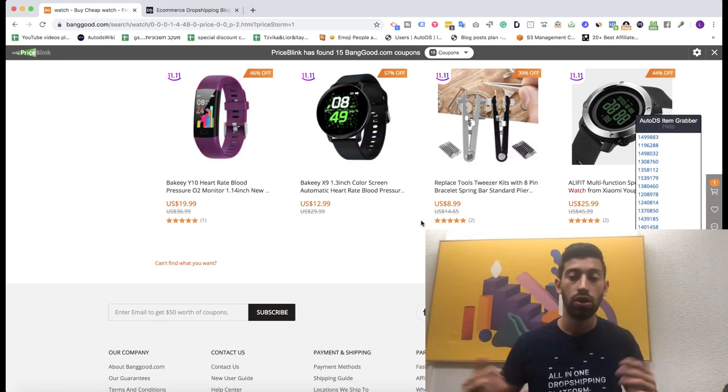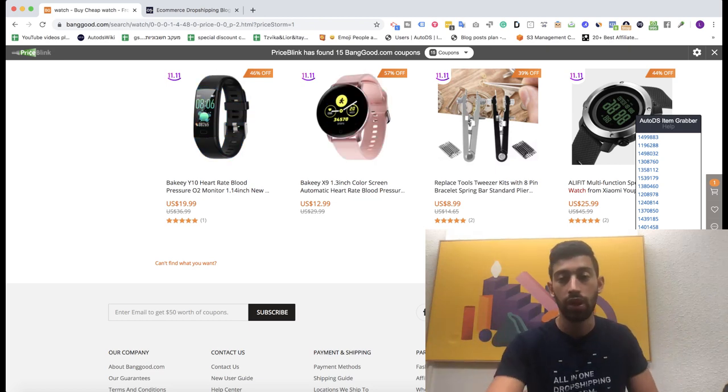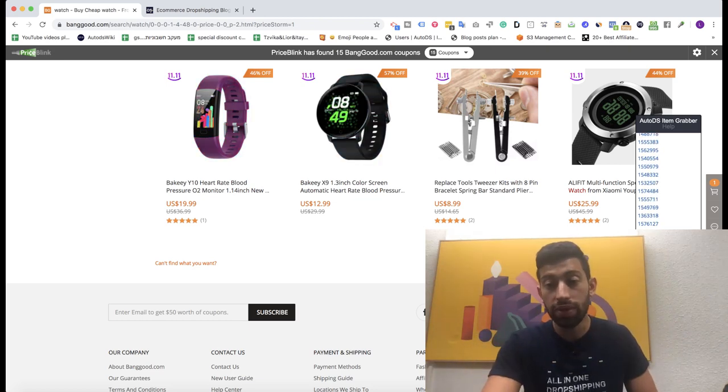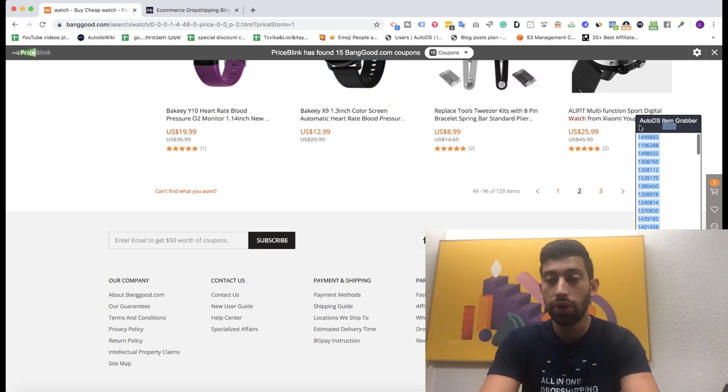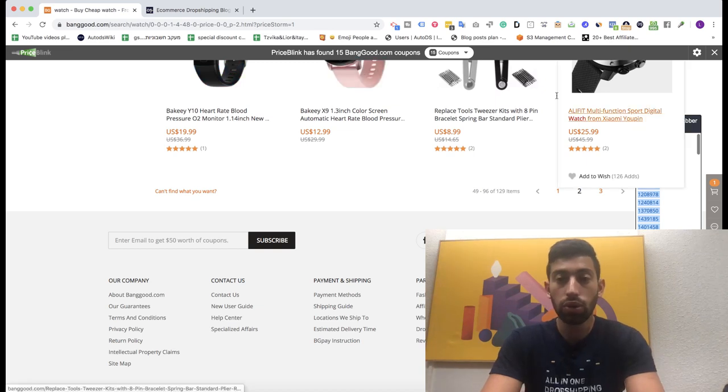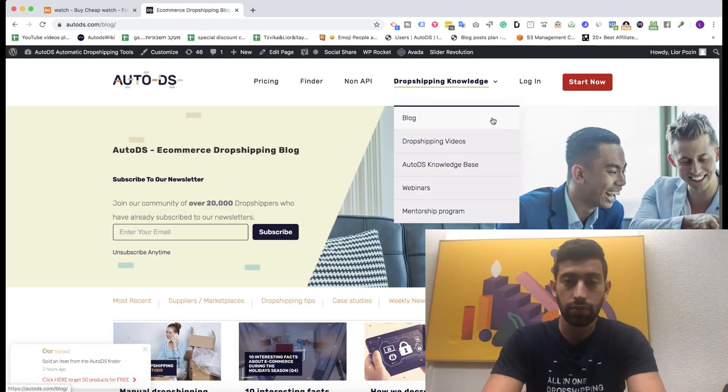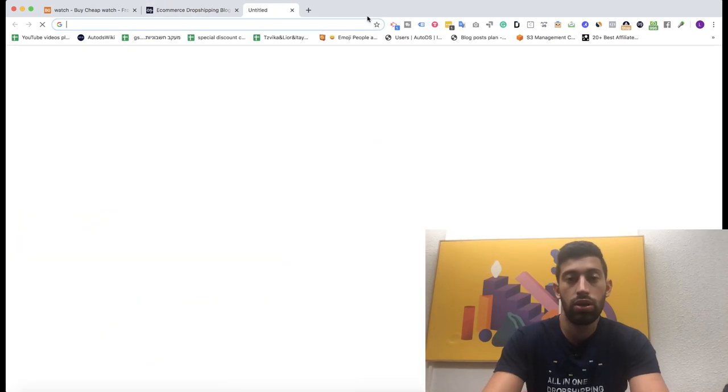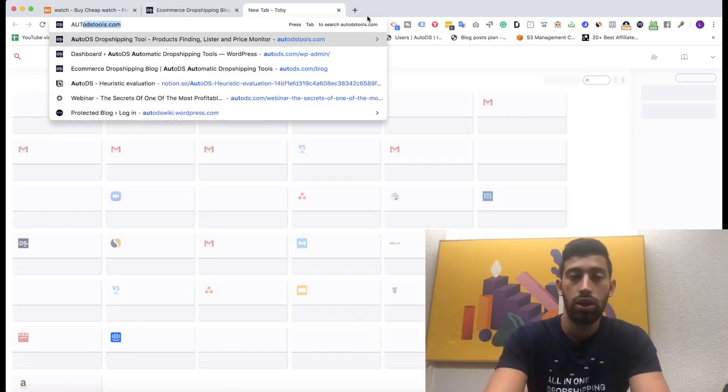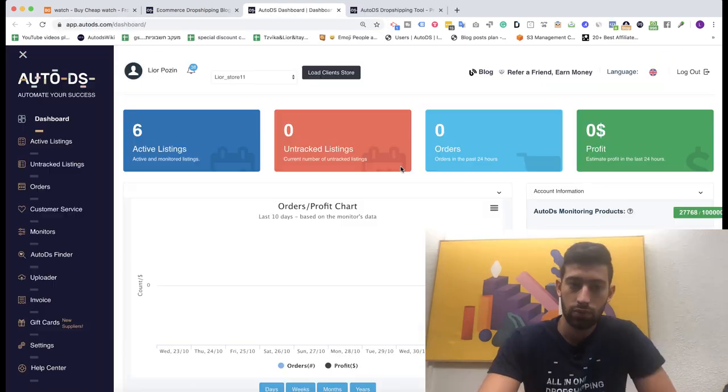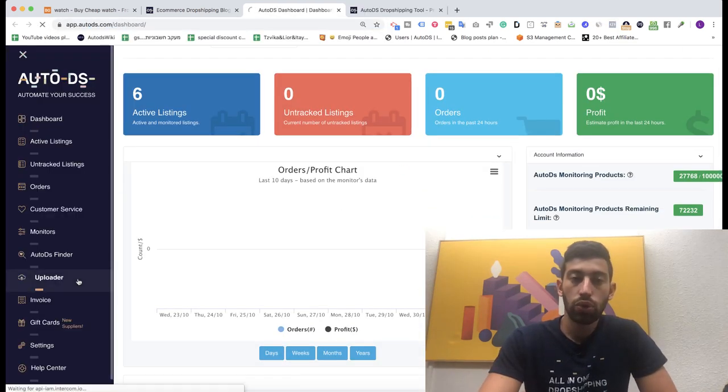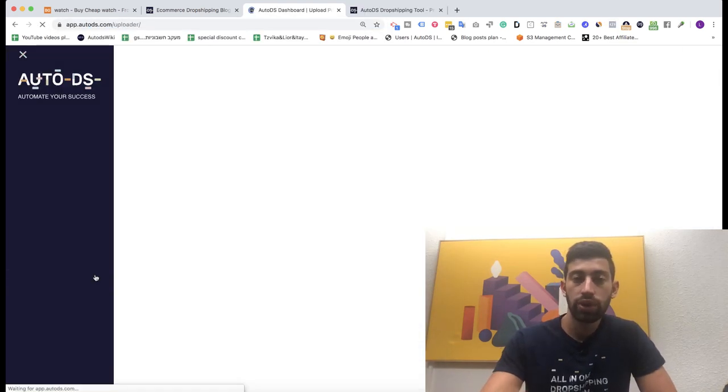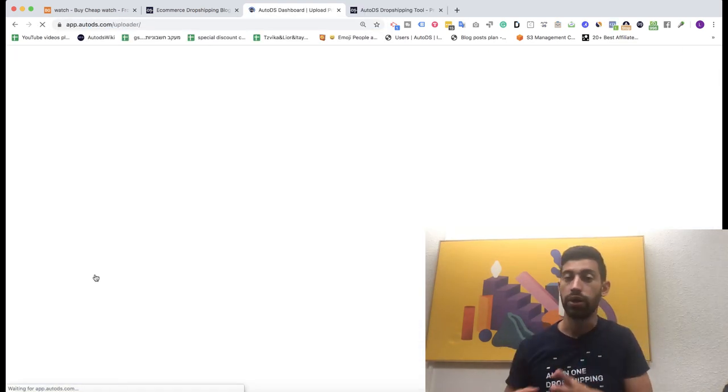Now, what I will do? I will take all of these products, then I will go to AutoDS. Let me log in. Then I will go to the uploader.